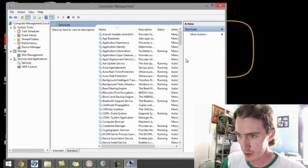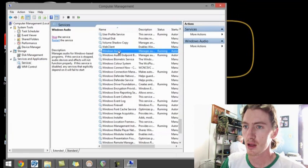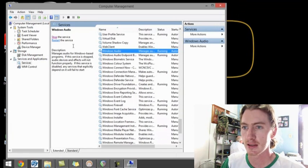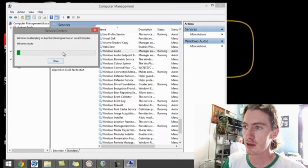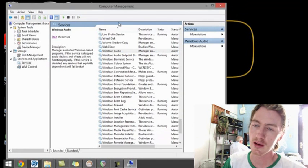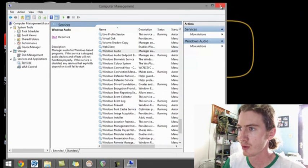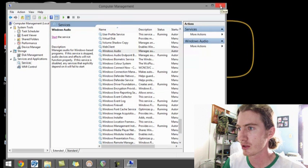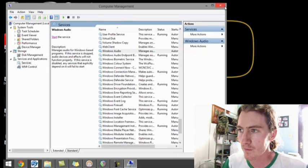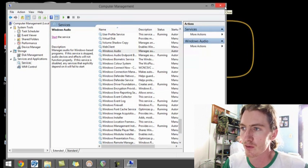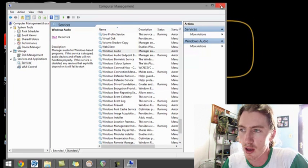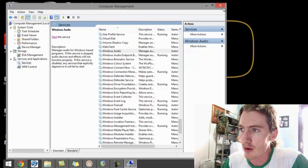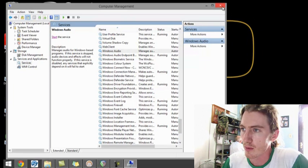And you gotta go all the way down to Windows Audio and you have to stop this device. Because for some reason, if you check out some other videos they can explain to you how it works, this microphone has to have direct access to the audio system and it can't run through the computer.